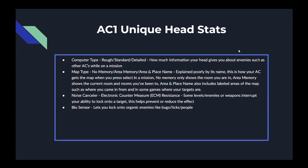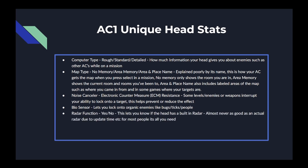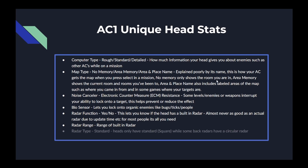The next head stat is the biosensor, which lets you lock on to organic enemies like bugs, ticks, and people. The next stat is the radar function — simply yes it has one or no it doesn't — a built-in radar so you don't have to carry one on your back. This is almost never as good as an actual back-mounted radar due to update time and range, but for most people it's all you really need. The next stats are radar range, which is the range of the built-in radar if it exists, and radar type — the only option for heads is standard, which is the square-shaped radar.